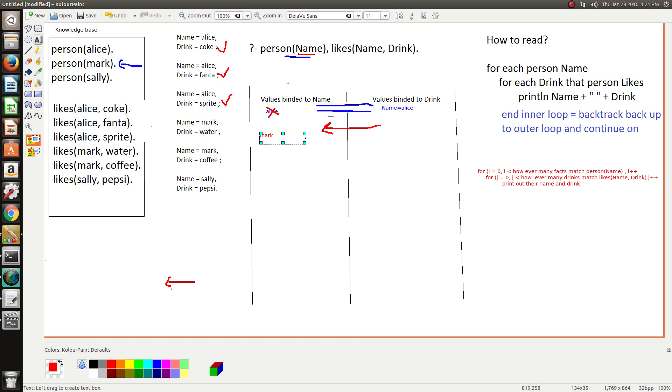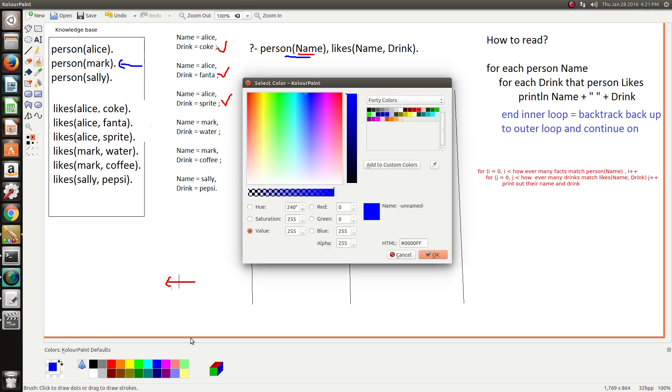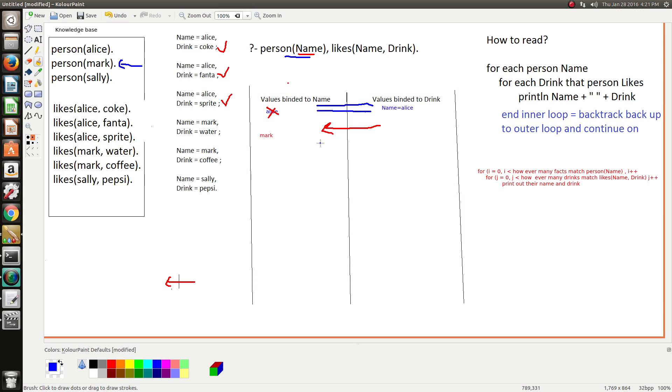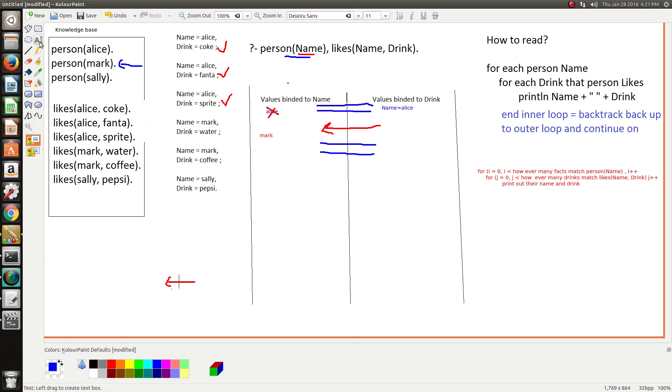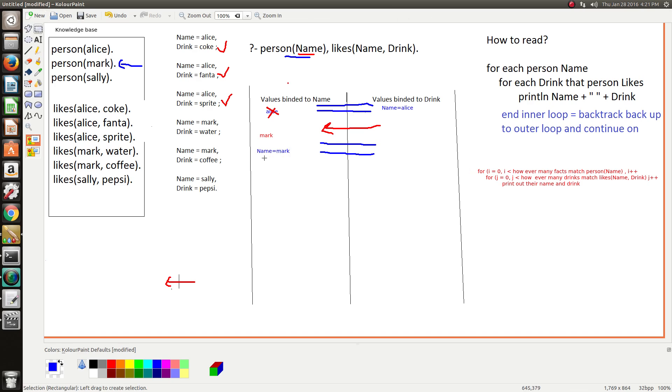So now Mark is assigned to name, and like before we set up this pipe or tunnel leading to the second goal. And we've binded name equals Mark, so we can send this through the pipe to goal two so that they know what name to look up.